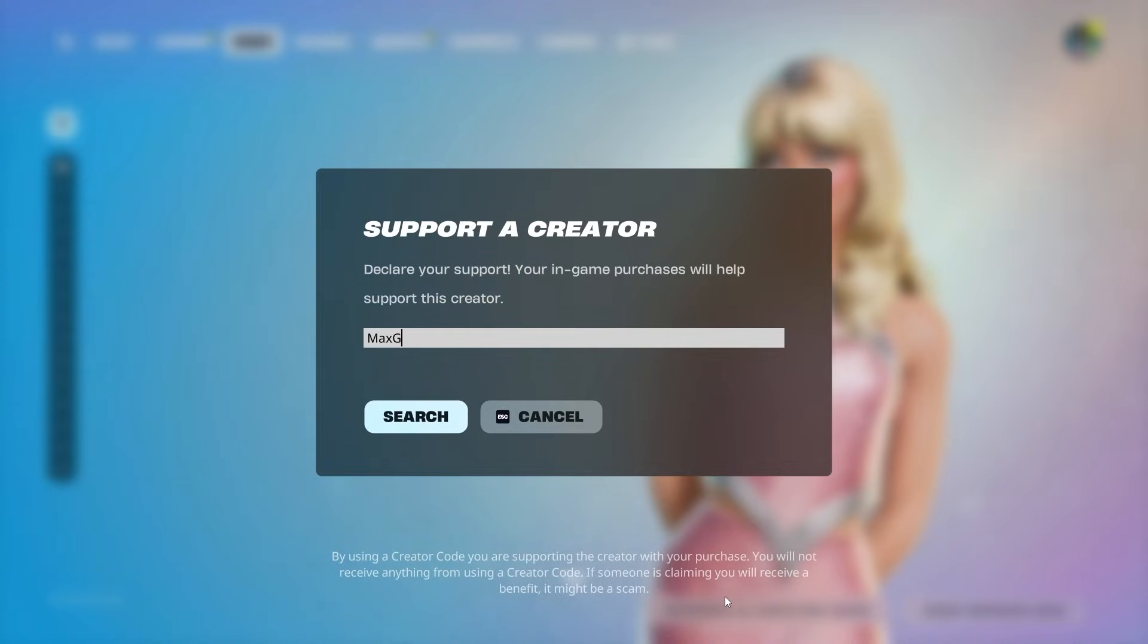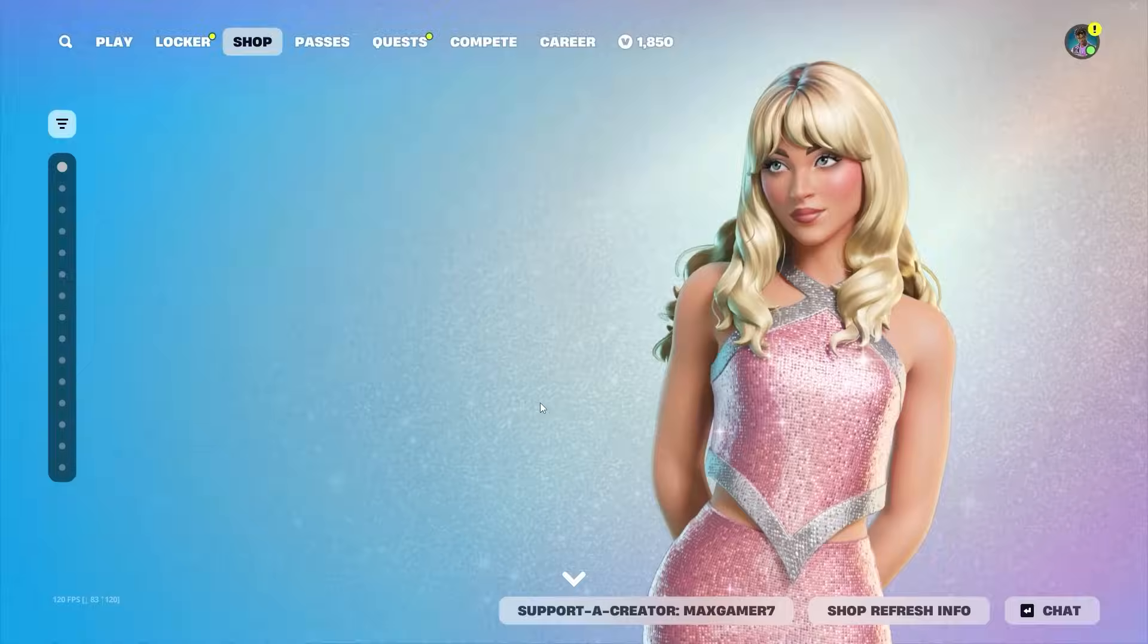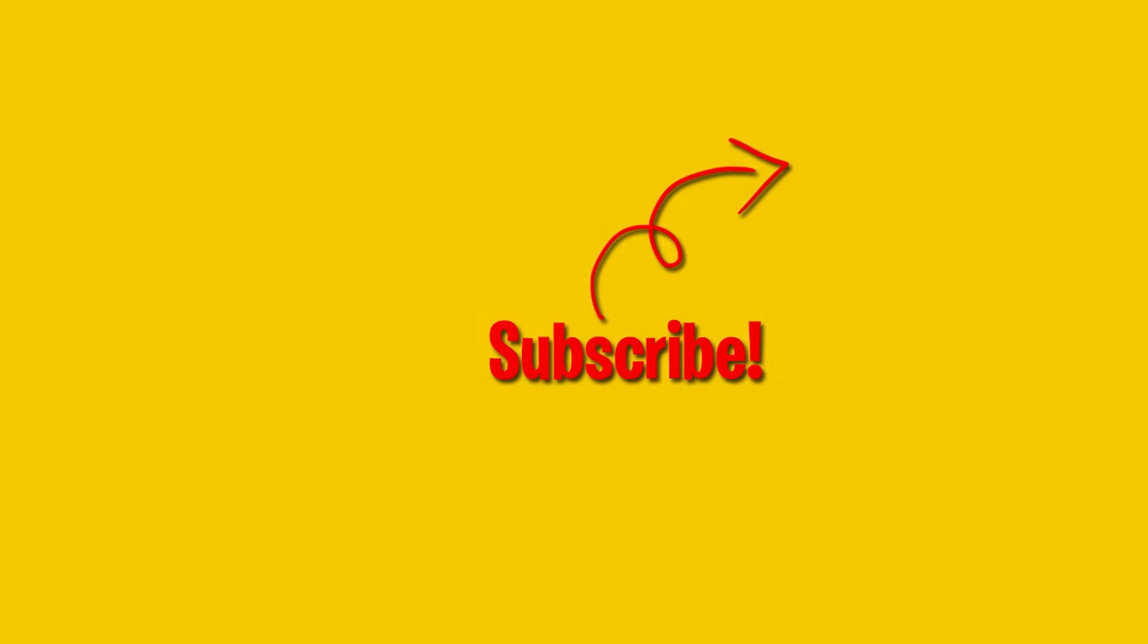Once again, please support your boy by using the code MEXGAMER7 in the item store. I'd really appreciate it. Thank you so much guys. In the meantime, here's some videos you might want to watch. I'll see you guys in the next one.